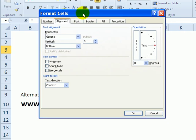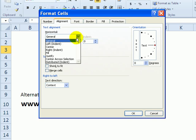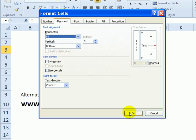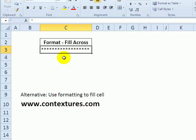A shortcut for that is Ctrl-1. And on the Alignment tab, under Horizontal, instead of General, I will select Fill. When I click OK, it fills that cell with stars.